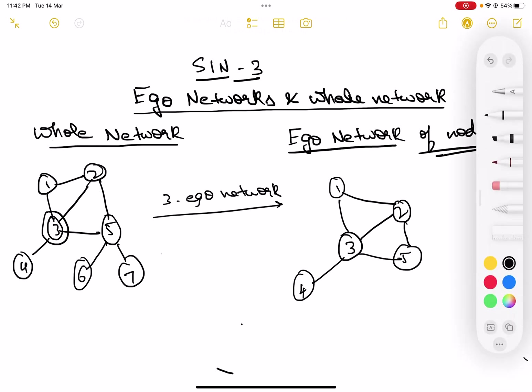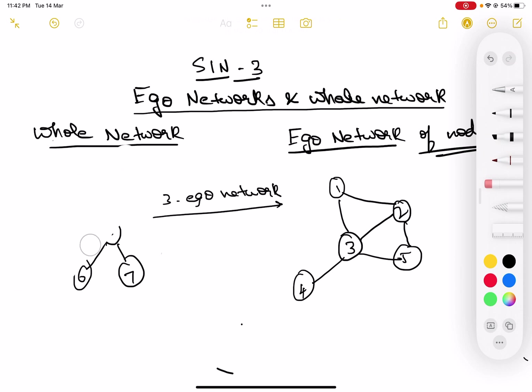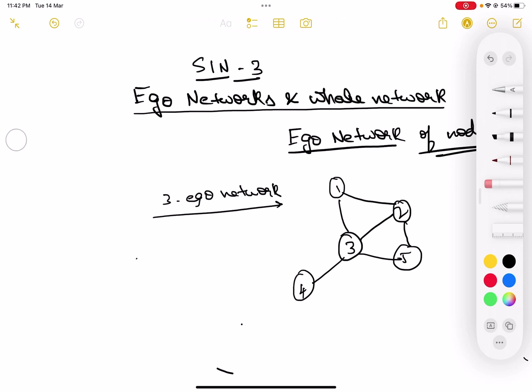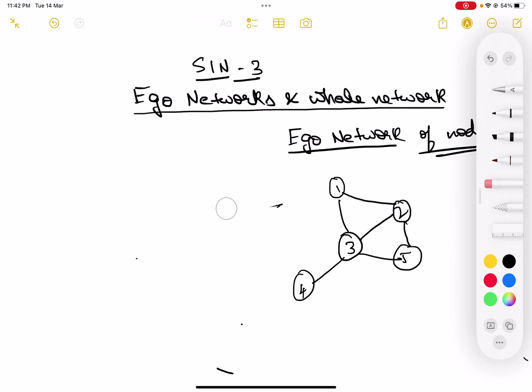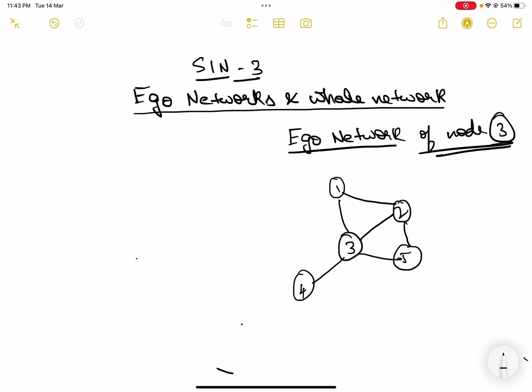Now let's look at another important use case of ego networks — looking at the ego network but without the ego node itself. The purpose is to see how the ego network of three behaves when three itself is removed. So we are removing the ego, which is the node with respect to whom we are making the network.